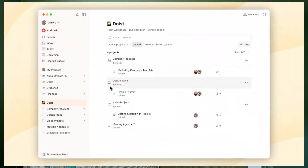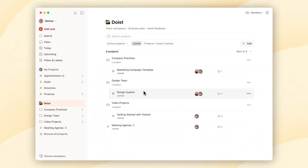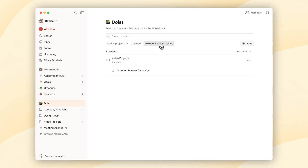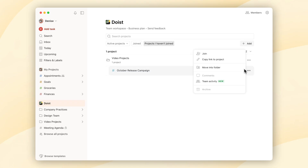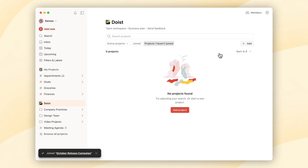Joining projects: while you can view all non-restricted projects by default, you'll still have to actively join them to work on them. Don't forget to check out the 'projects I haven't joined yet' button in your team settings.